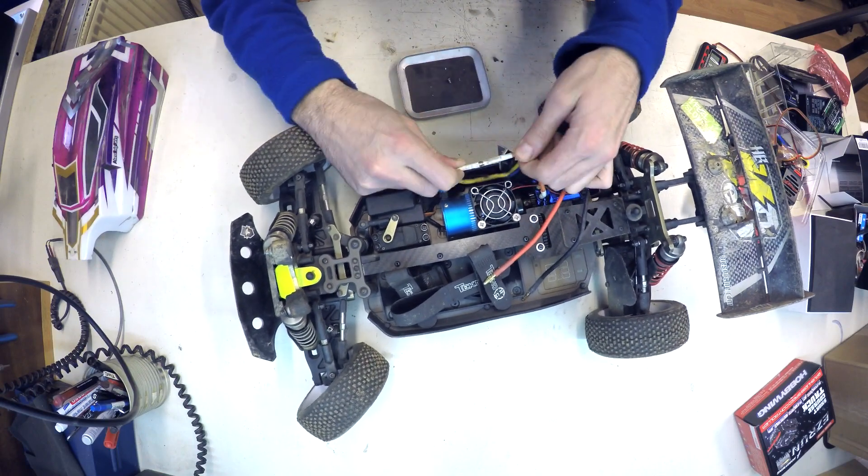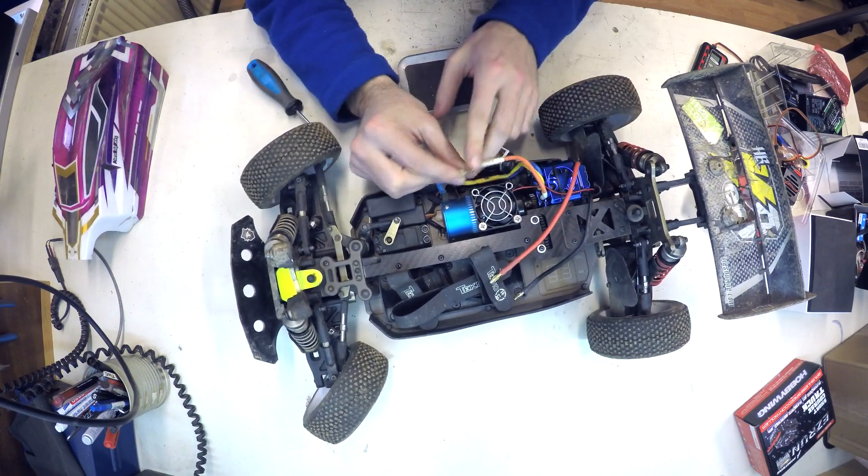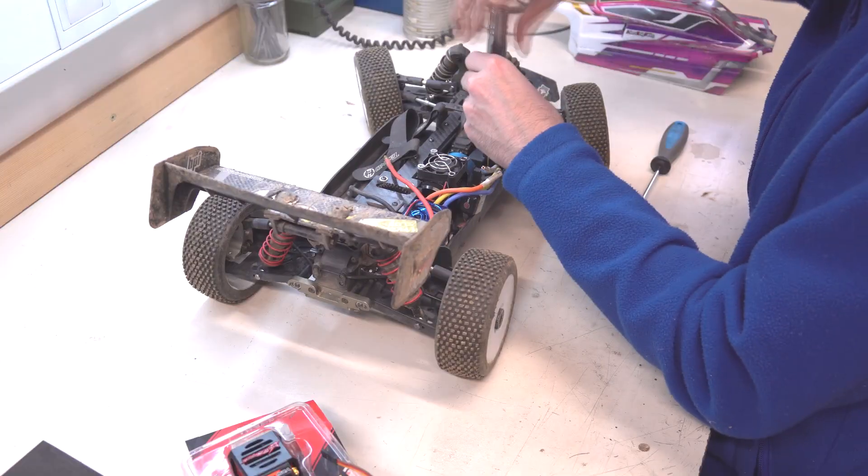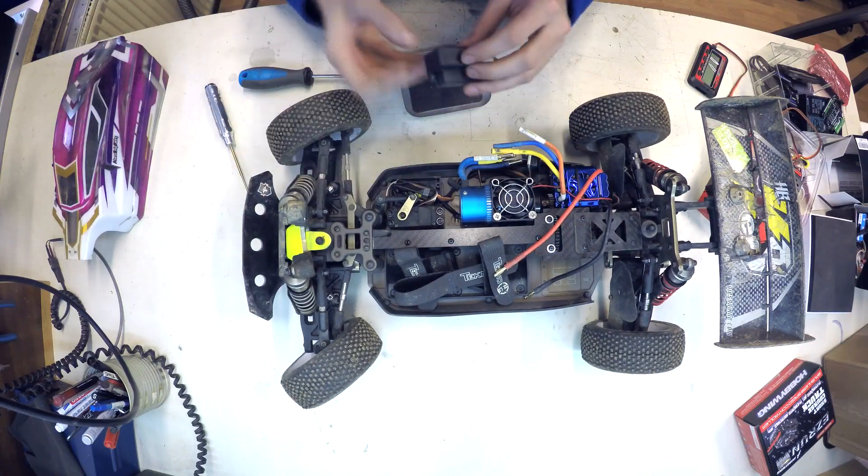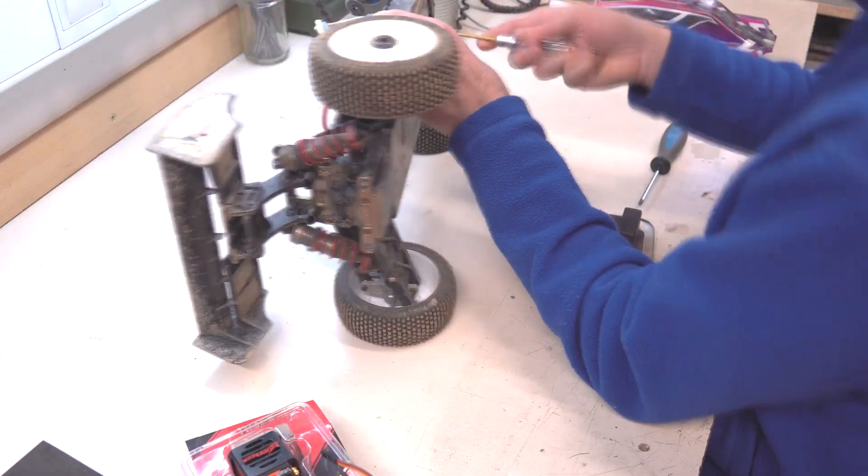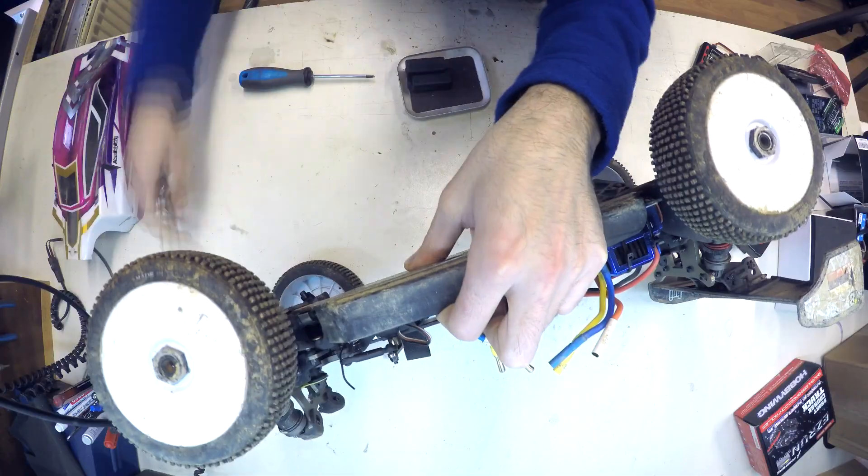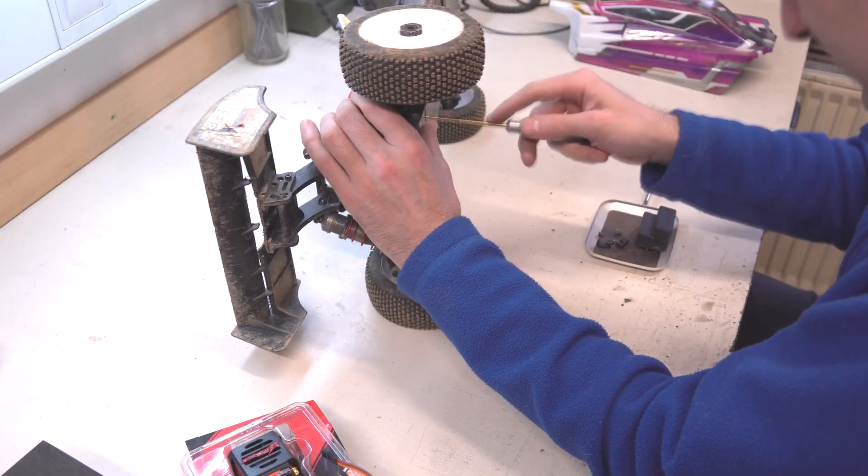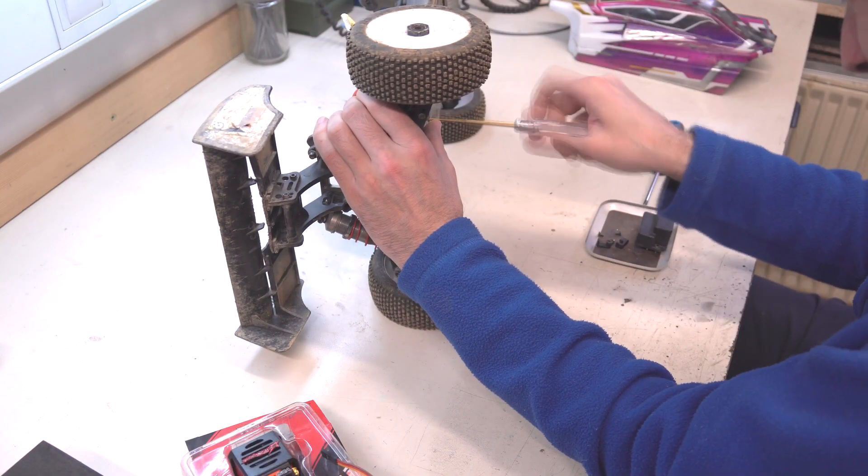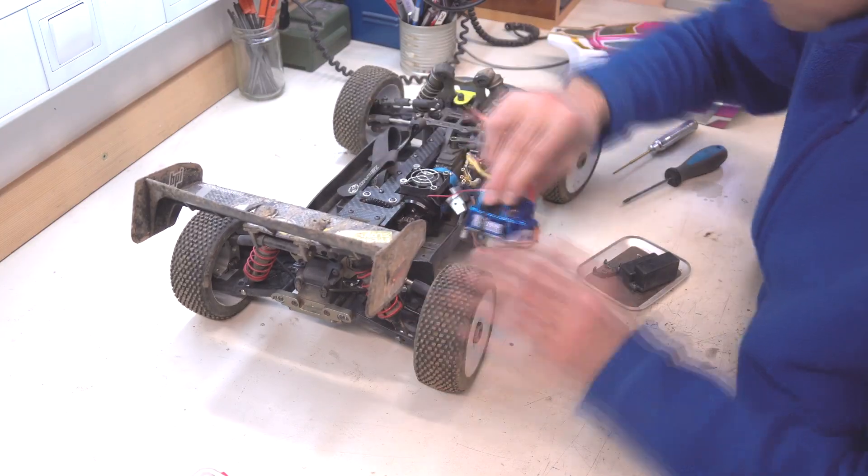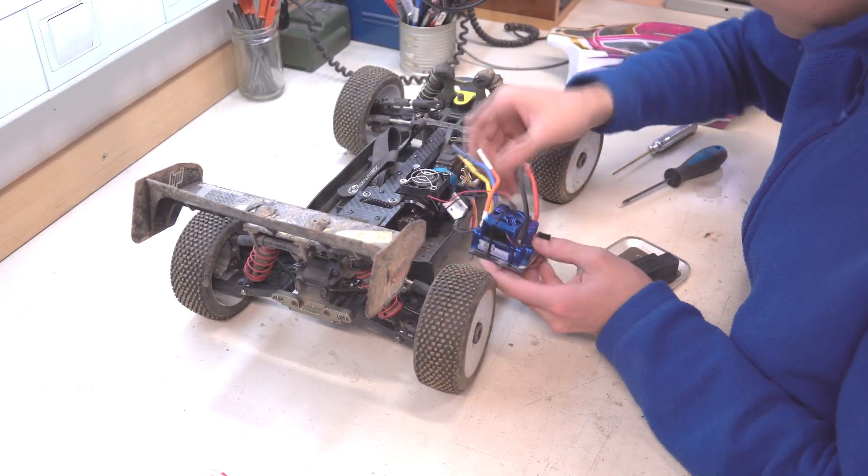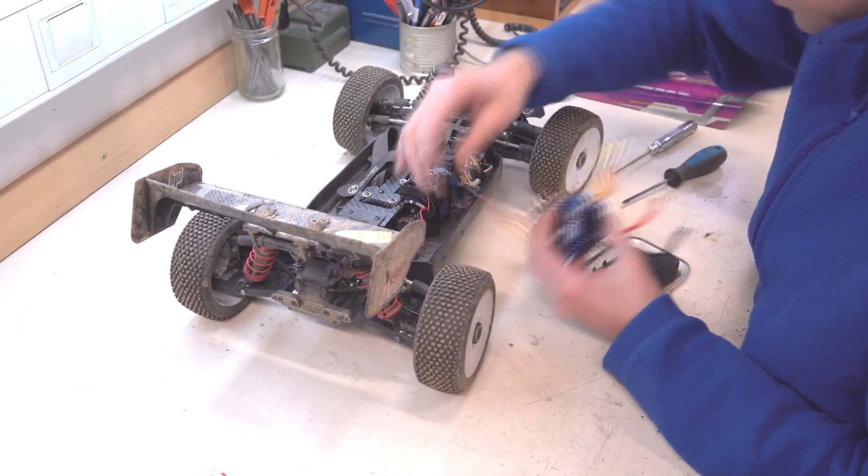Okay, remove the broken Toro ESC now. Unscrew the button, unplug the wires and unplug the cable from receiver. Then unscrew the ESC table from buggy chassis. When it's out I can unplug the motor sensor cable.